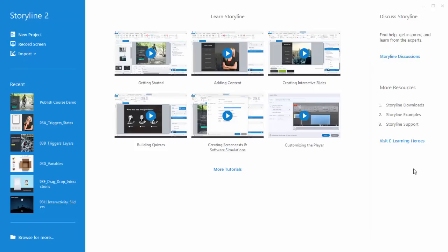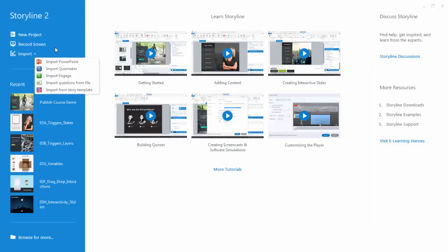When you first open Storyline you'll see a screen like this. If you want to create a new project you just click up here. If you're creating a software simulation or you want to record a screencast you can start here. Then of course you can import content — we have PowerPoint files, you can import Articulate Studio content, and you can also import other Storyline content.